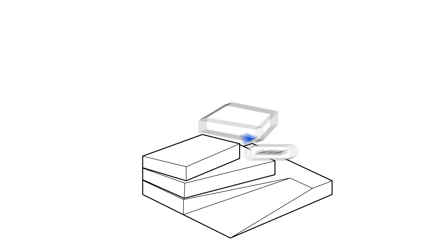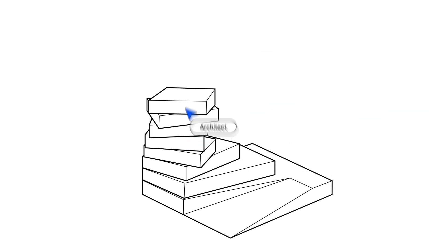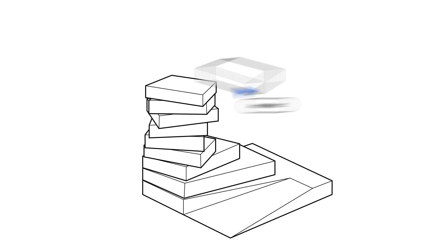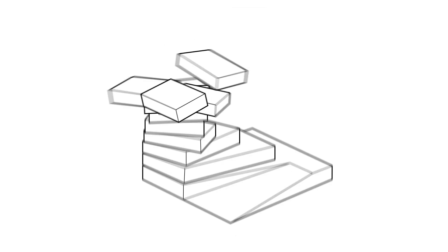Traditionally, architects spend hours drawing these spaces manually to see how they fit together. It's slow and easy to miss something important.